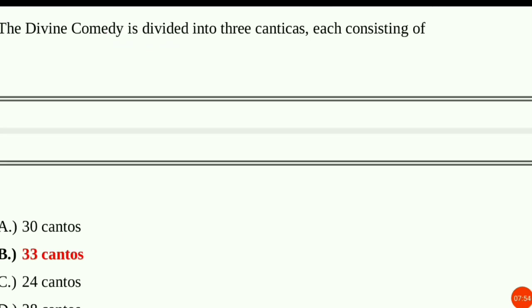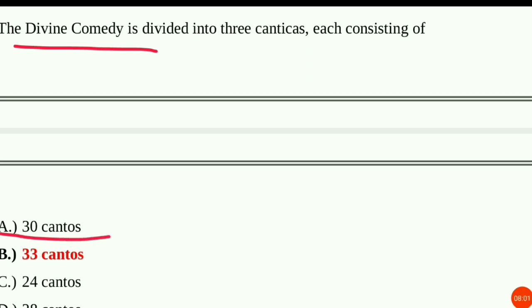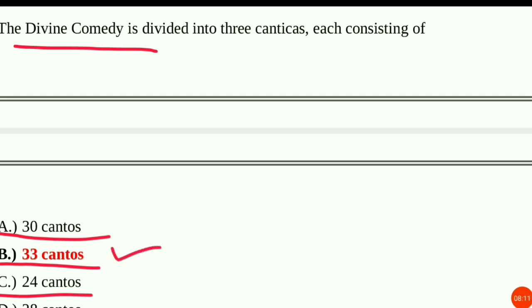Question number 9: The Divine Comedy is divided into three canticles, each consisting of — Option A: 30 cantos, Option B: 33 cantos, Option C: 24 cantos, Option D: 28 cantos. The answer is Option B, 33 cantos.